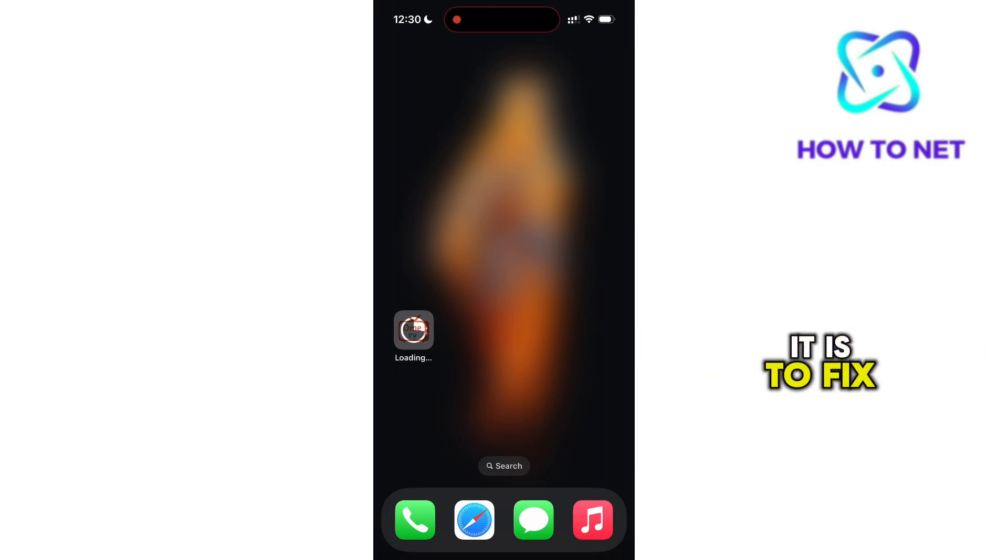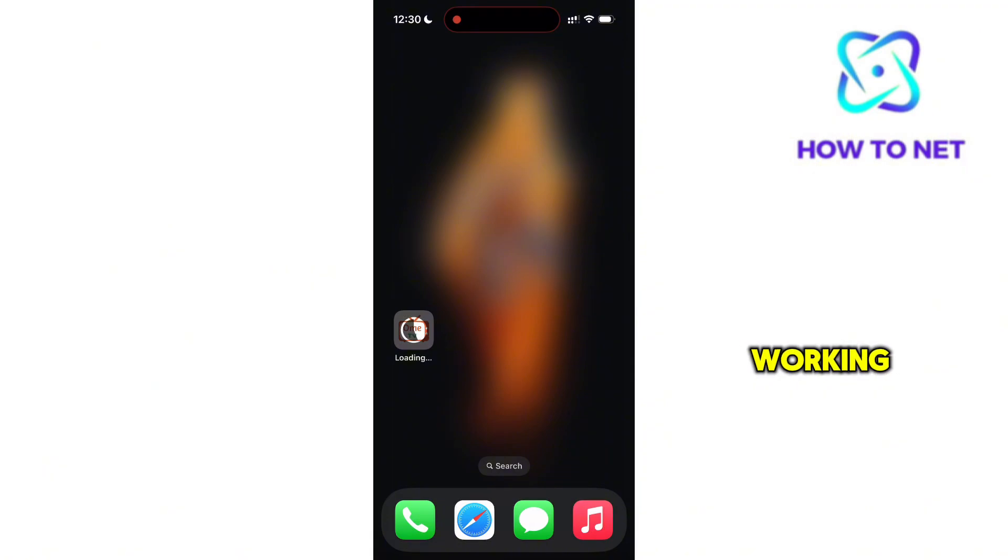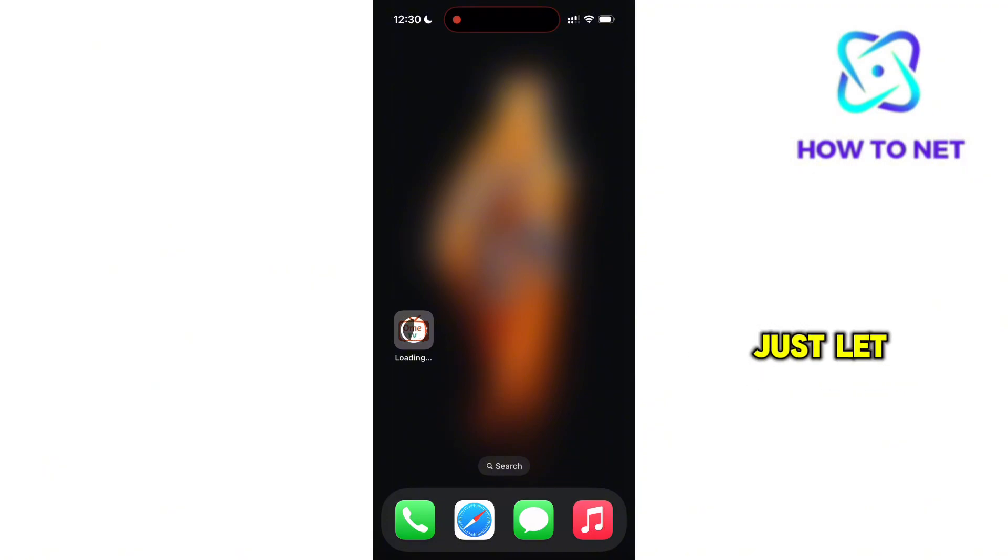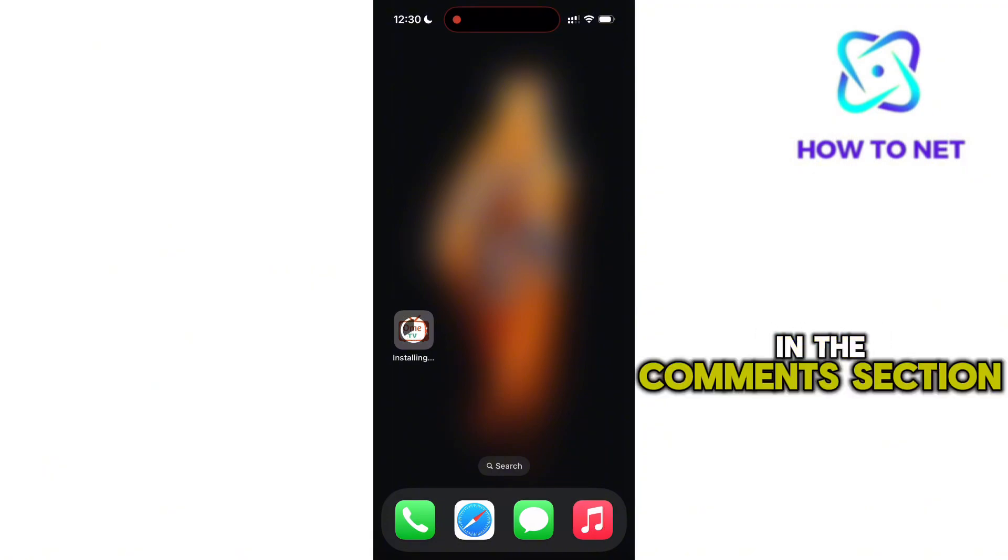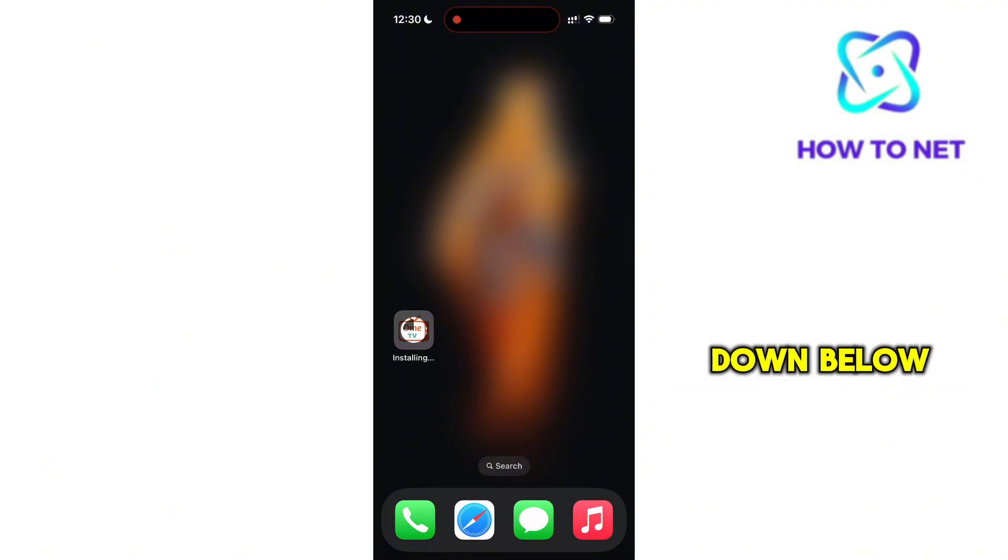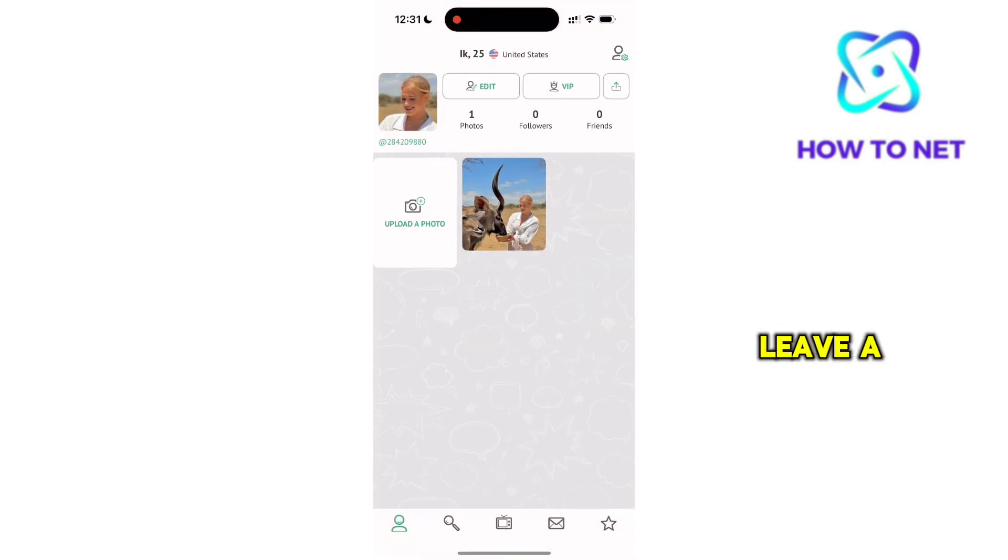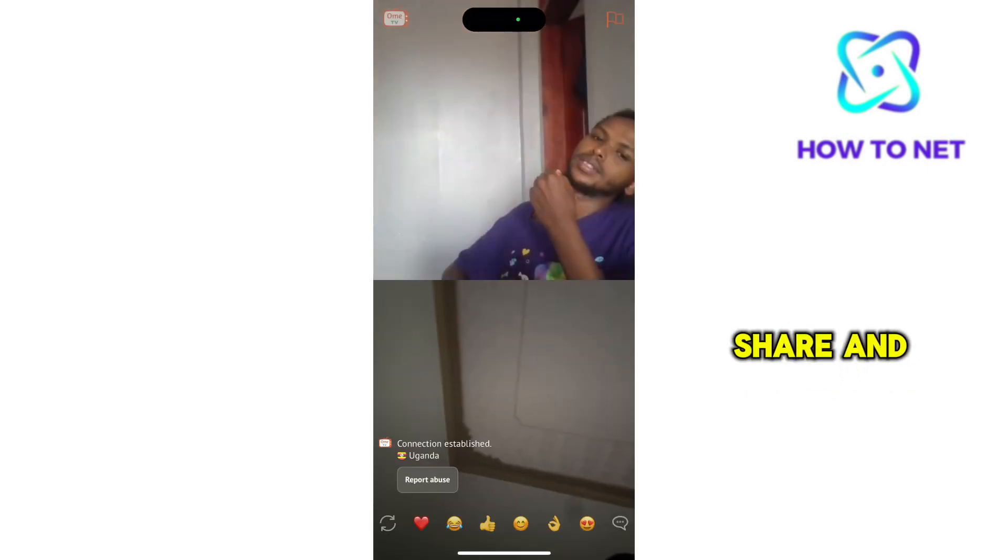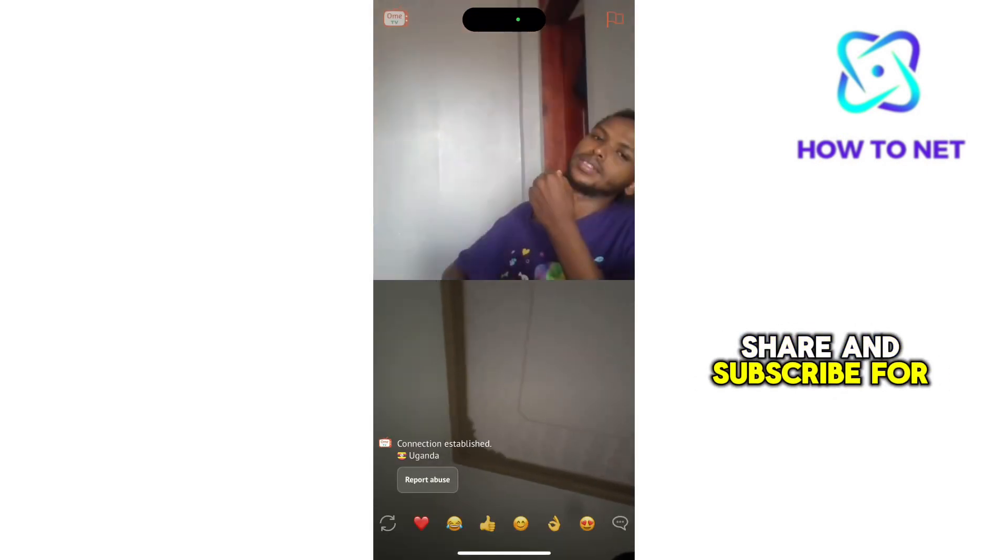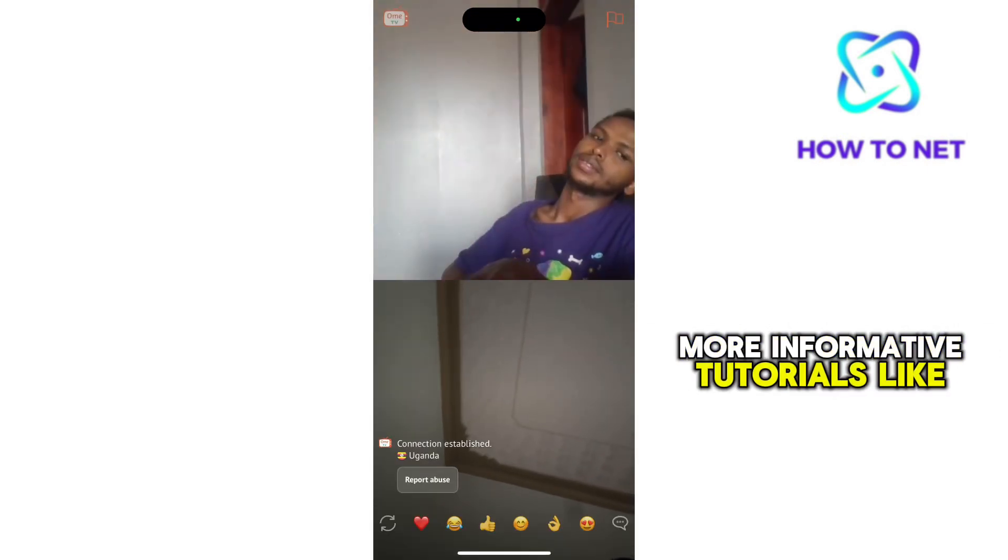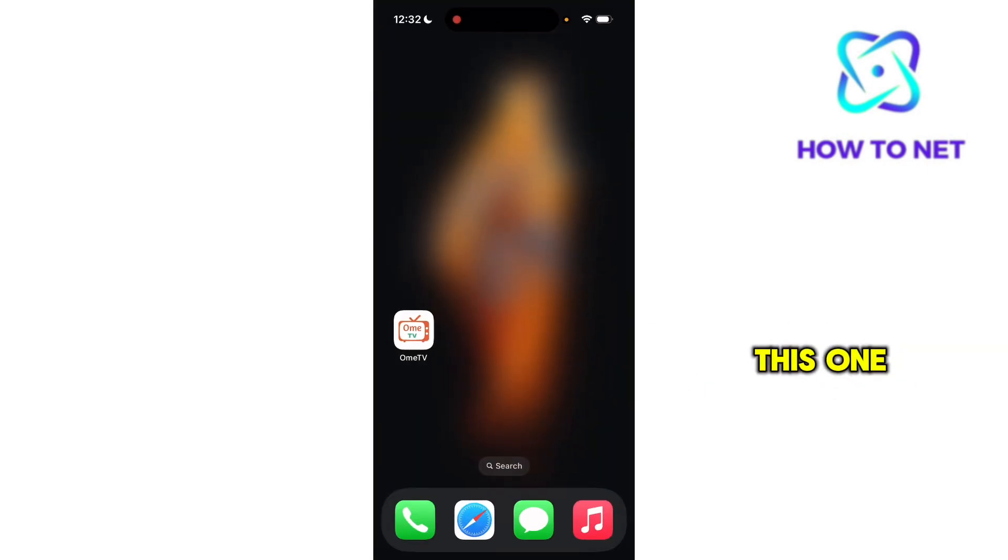Well, that's how easy it is to fix OmeTV camera not working. And if you have any questions, just let me know in the comments section down below. Please don't forget to leave a like, share and subscribe for more informative tutorials like this one.